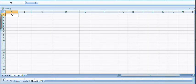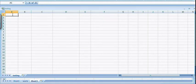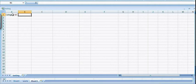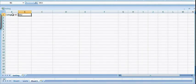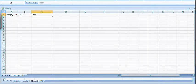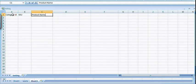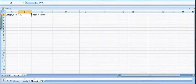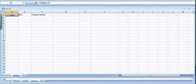For example, SKU, category ID, product name, and so on.